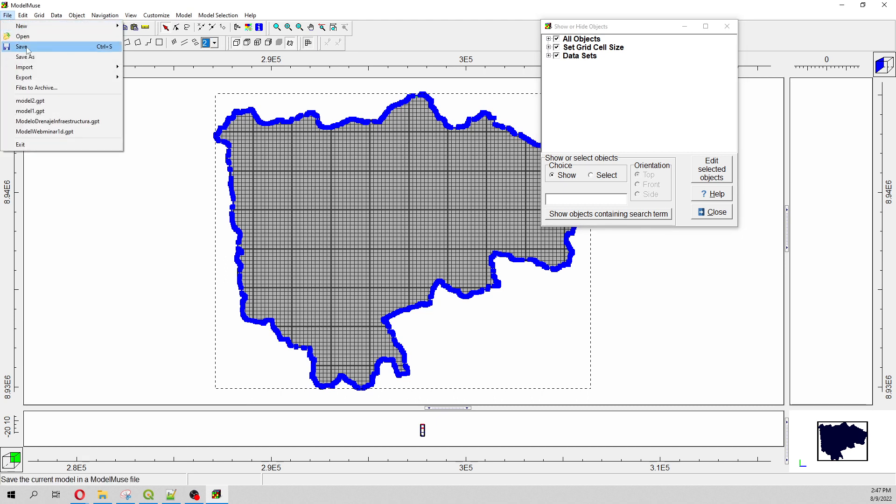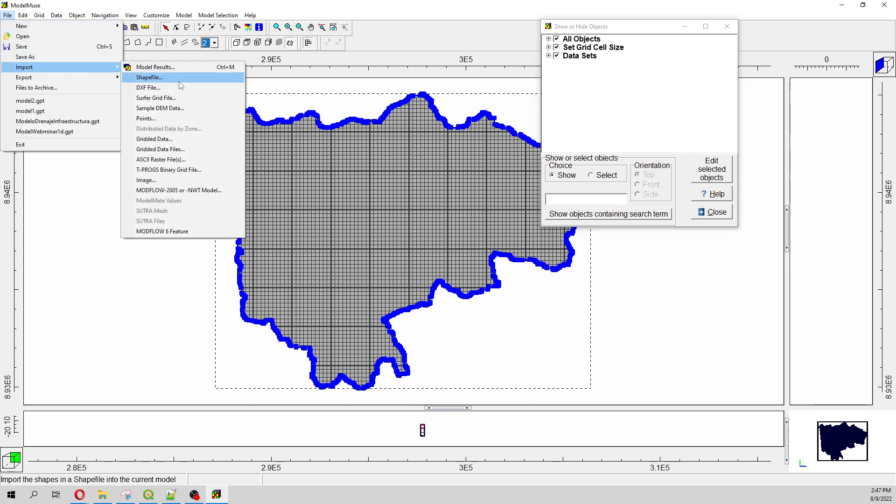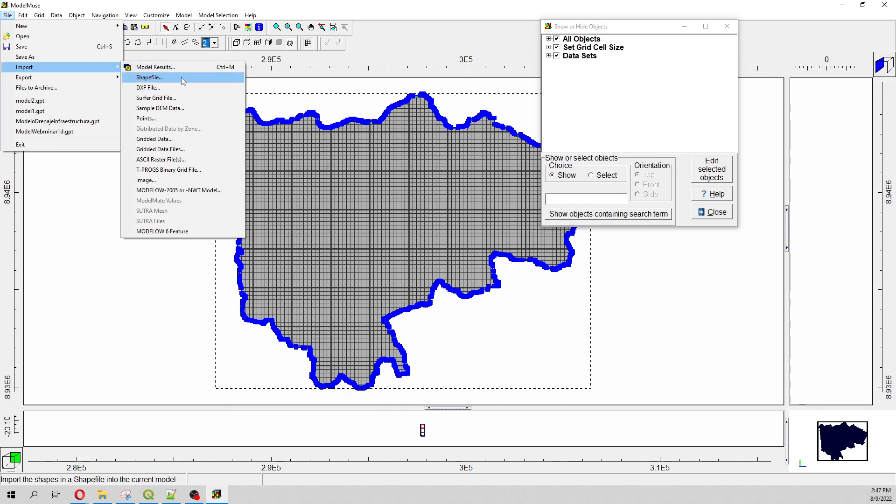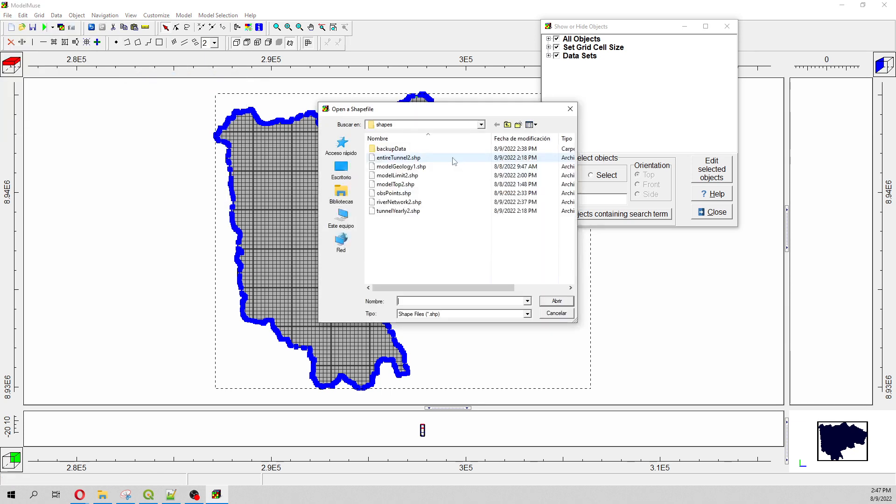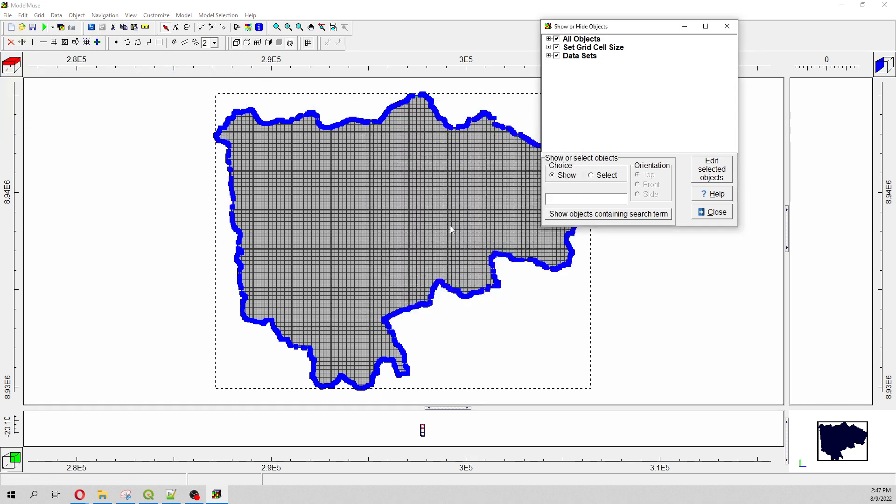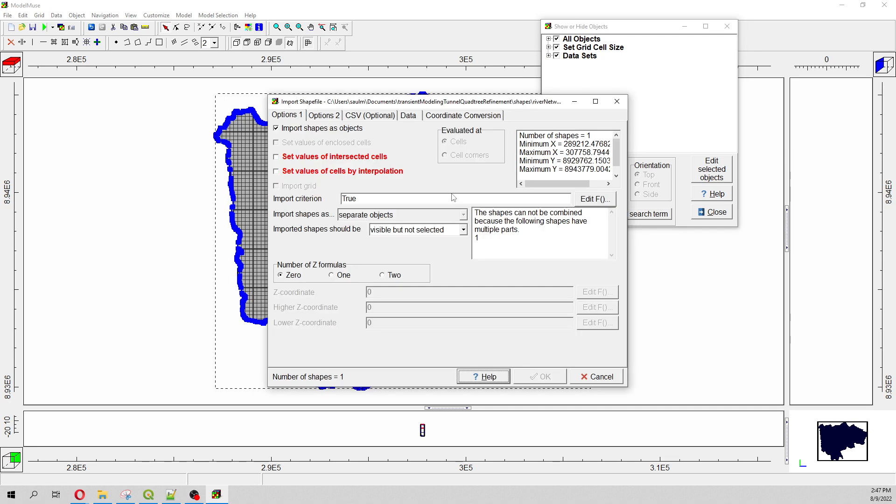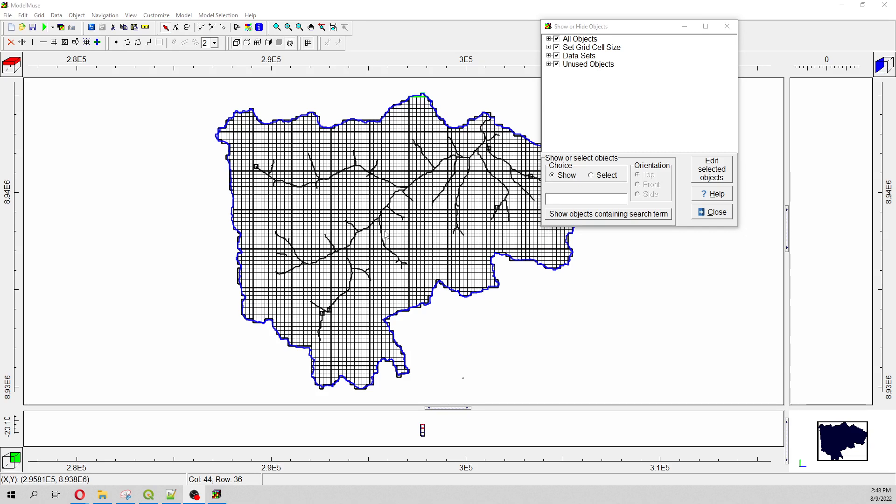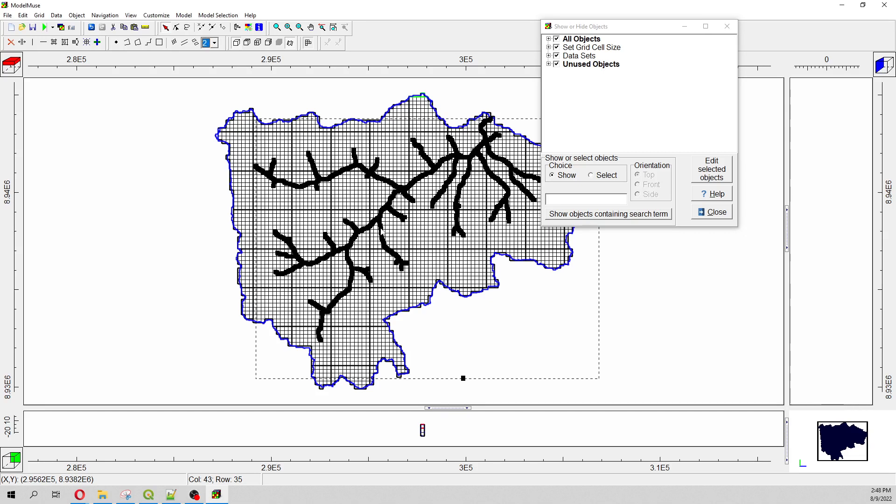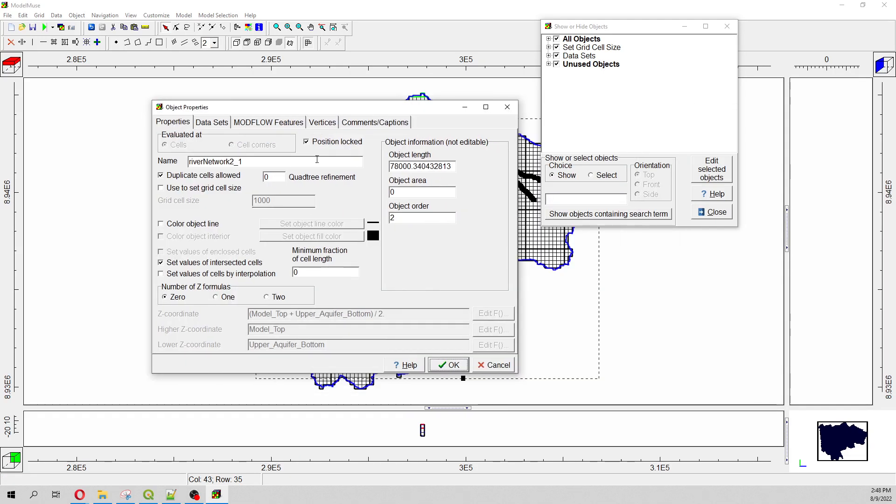Now we have the regular grid, and now we are going to import the other parts that will define the quad tree refinement. The other shapefile that will define the quad refinement in this case will be the river network.